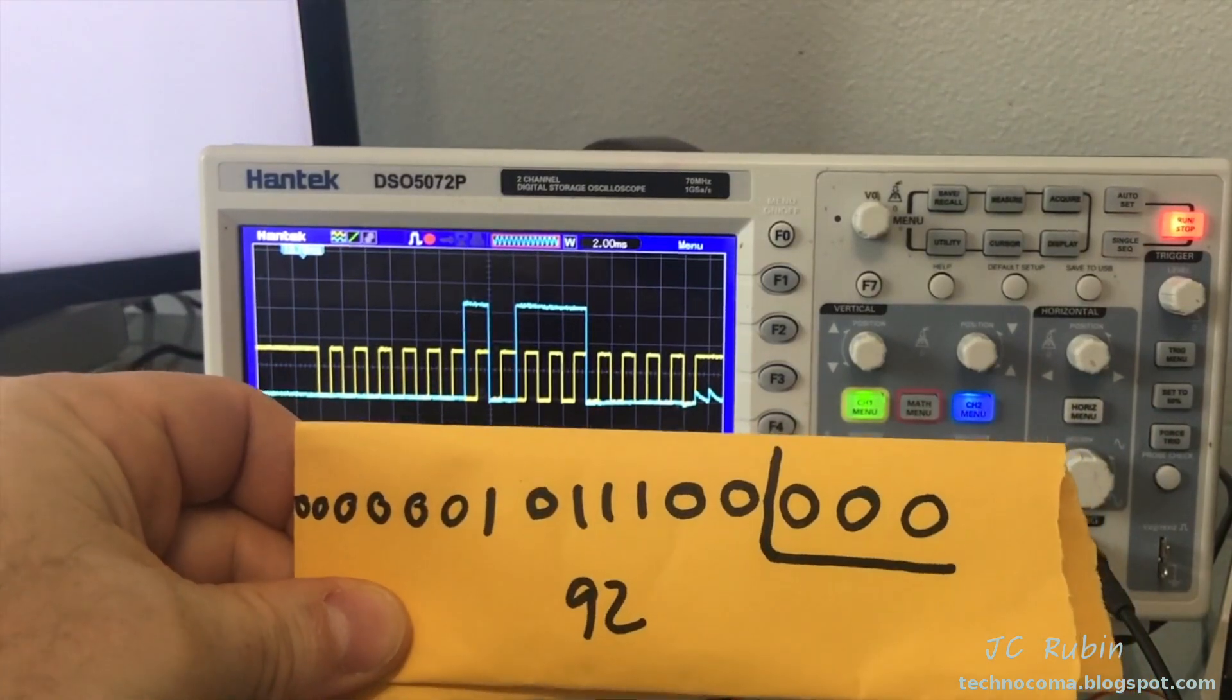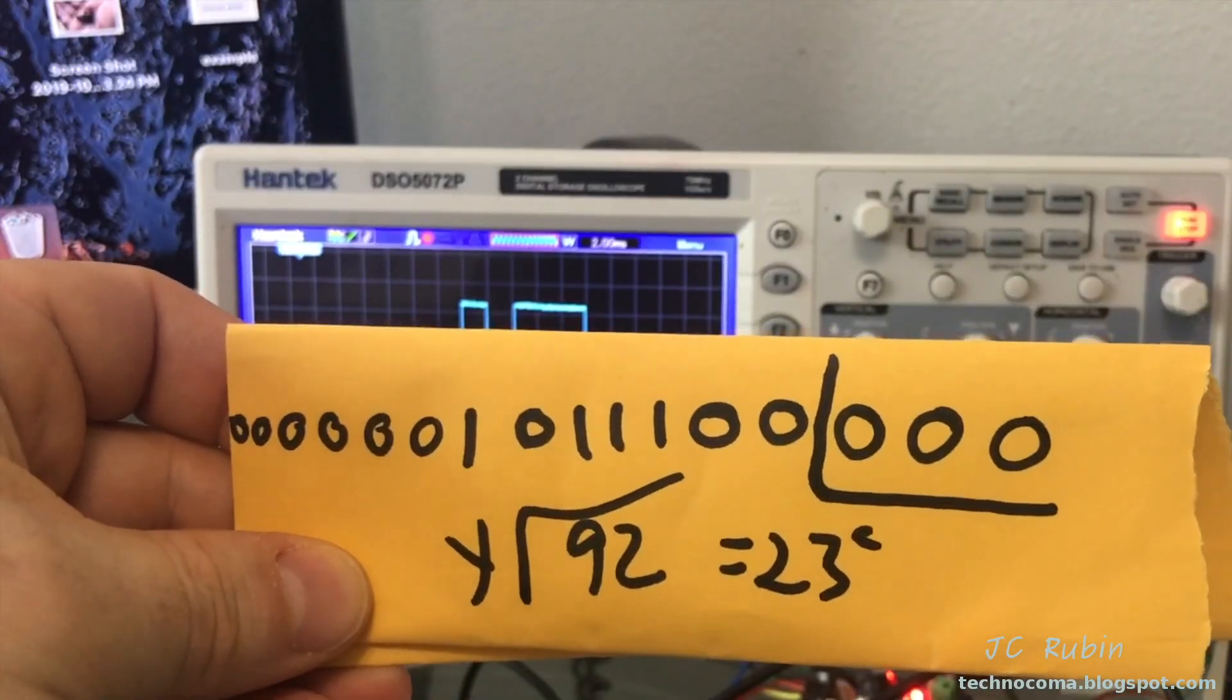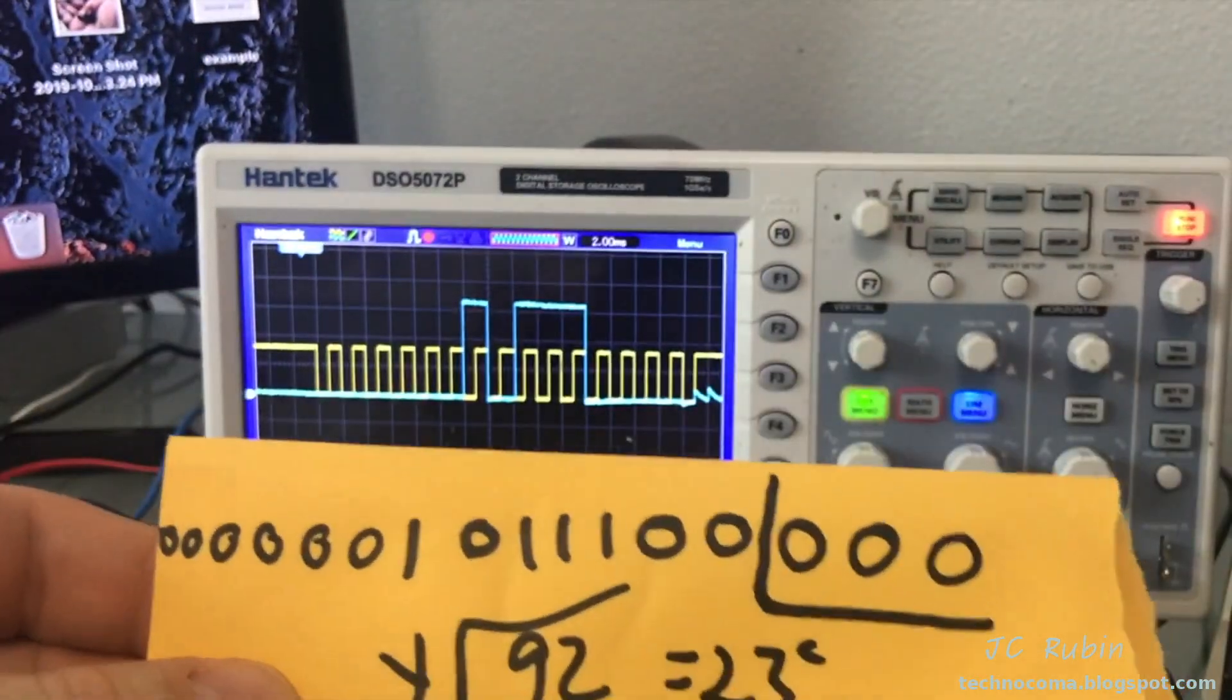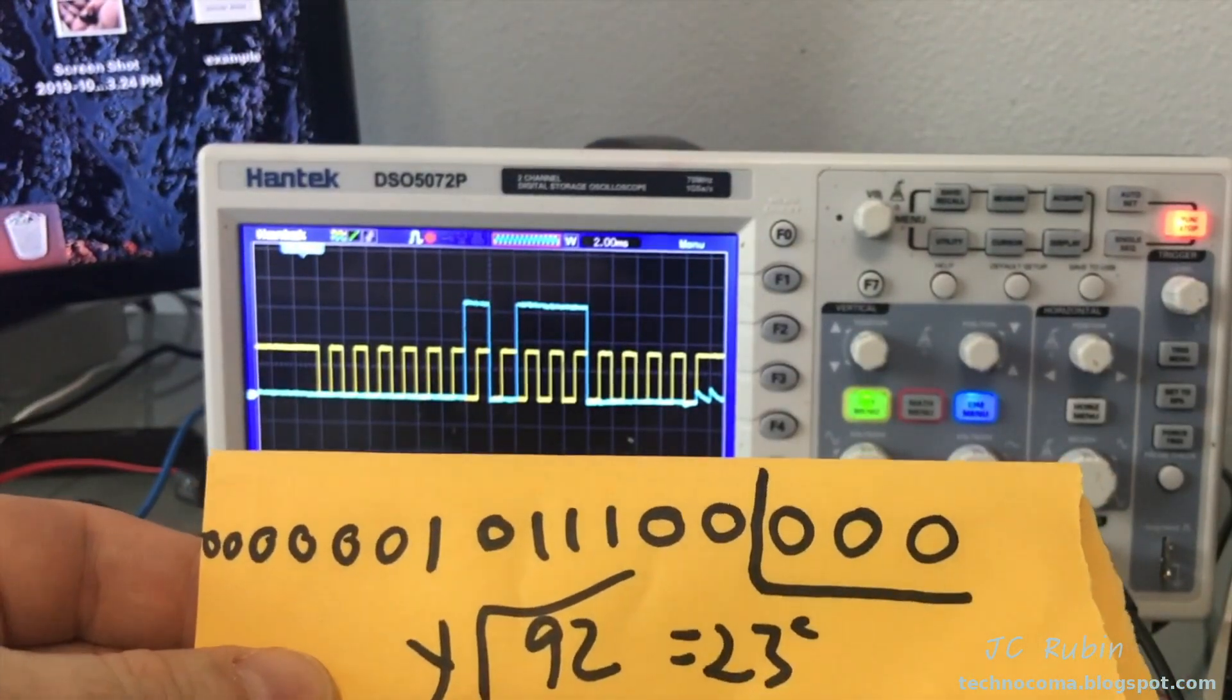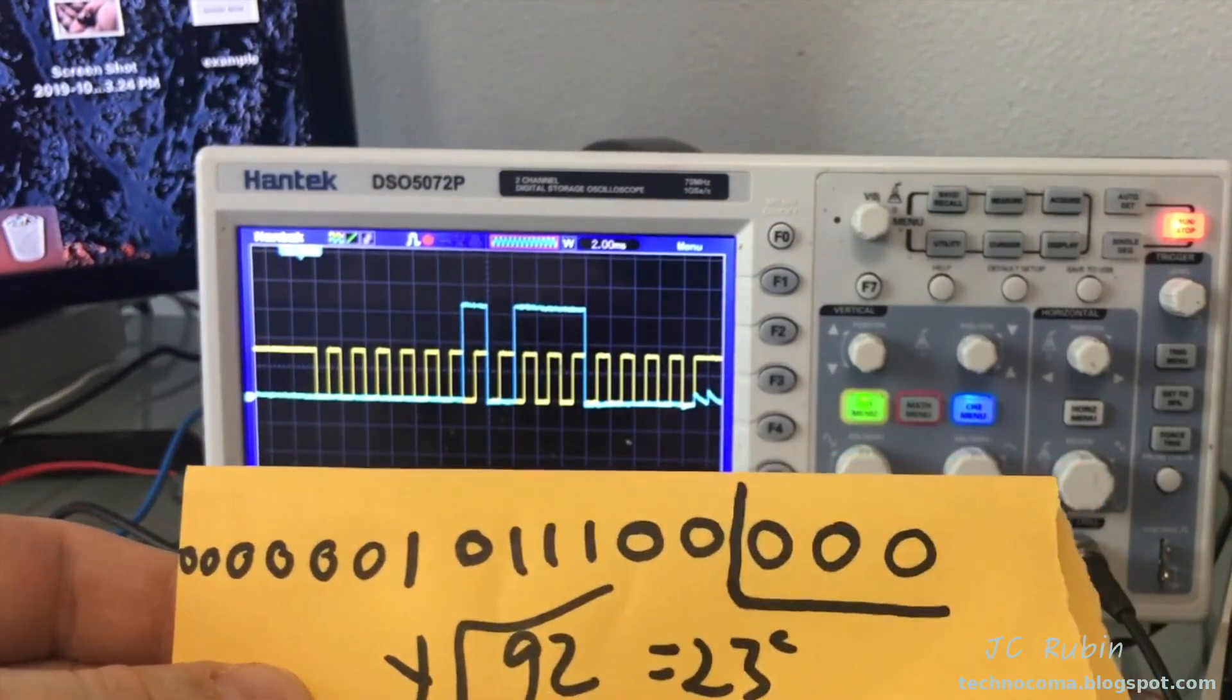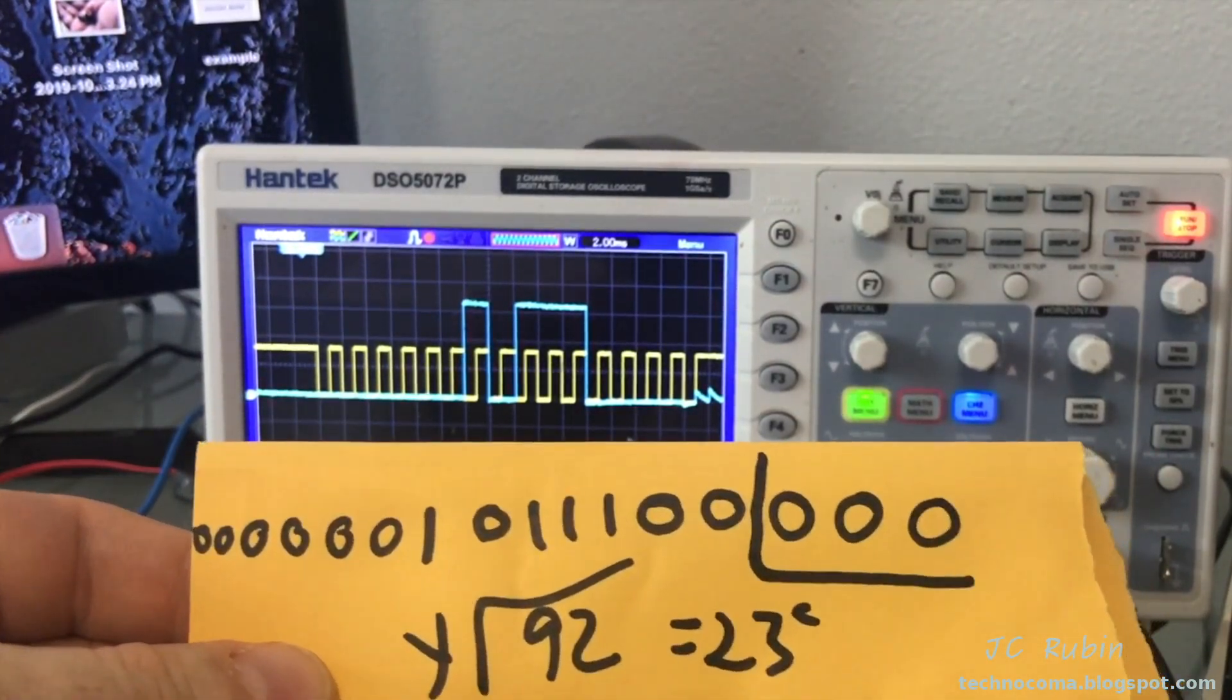The decimal value of this is 92, and 92 divided by 4 is 23 degrees centigrade. And that's how we're able to read the serial data right off the chip and determine what the value is if we have the need to do so to figure out how to write a driver.